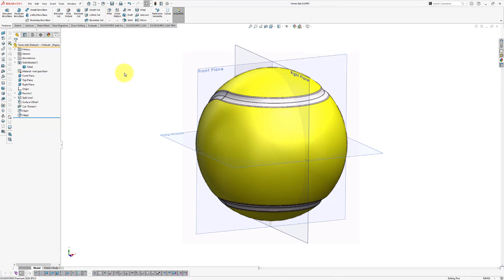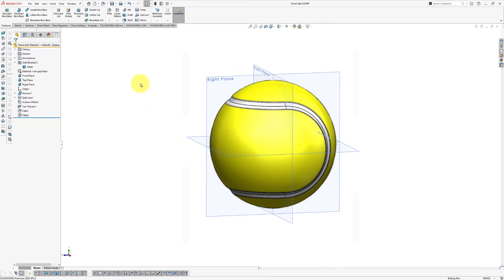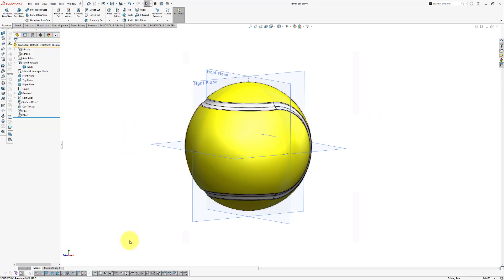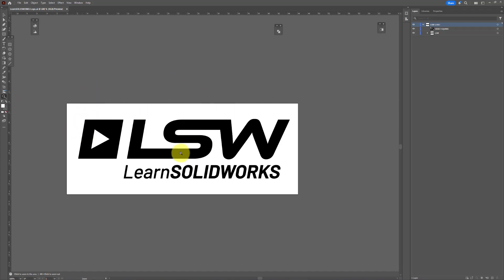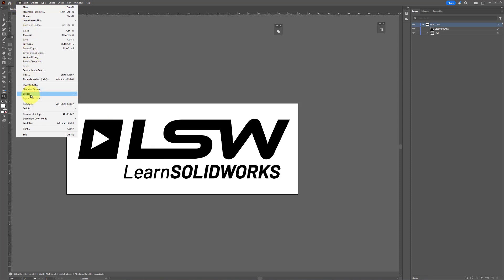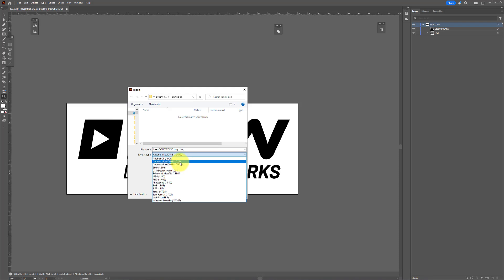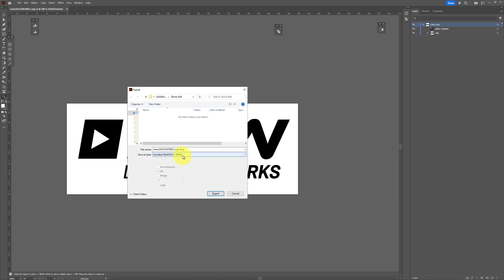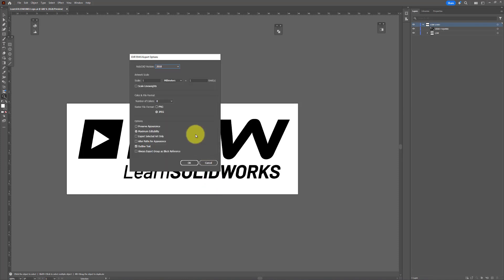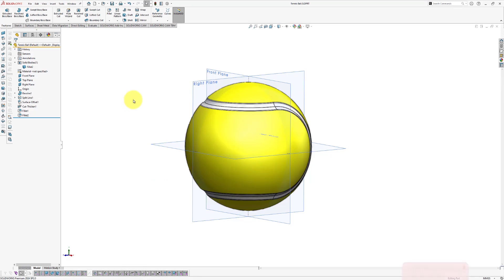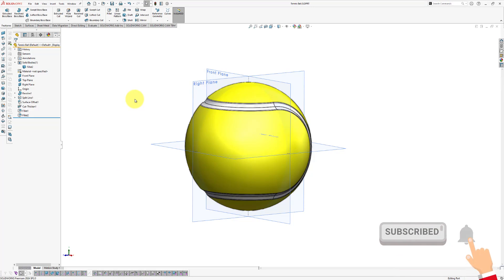Save the file. Now we're going to apply a logo onto this surface — I want to show you how to import a decal such as a logo from Adobe Illustrator into SolidWorks. Here you can see the LearnSolidWorks logo designed in Adobe Illustrator. Go to File, Export, Export As, browse to the folder where you want to save the logo, and save it as a DWG file. Click Export and then OK. You can find this DWG file in the folder of your working files, or download it from under this video.